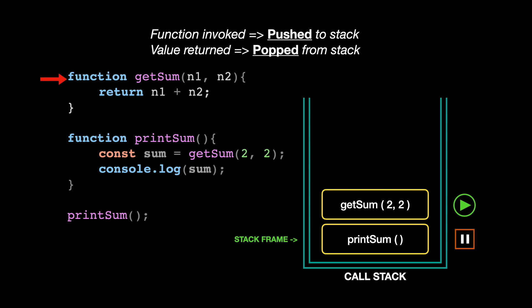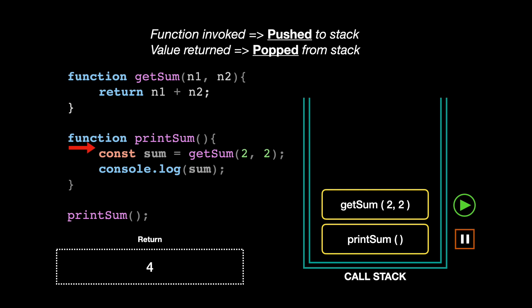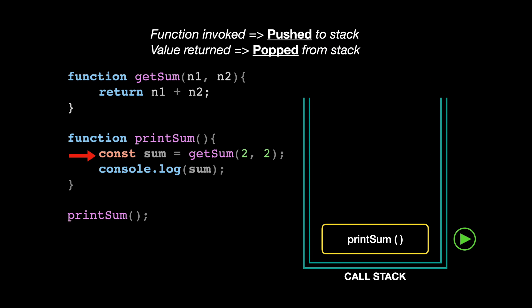Eventually it returns the sum of the two numbers, which is four, and when it does, it finishes its mission and has to be popped off from this call stack because it has no other purpose in the program. Also notice that only the top frame gets popped each time because we have to preserve the last in, first out order according to the stack data structure rules.